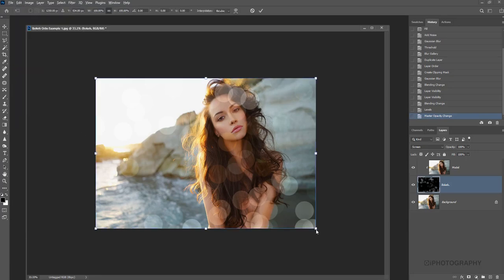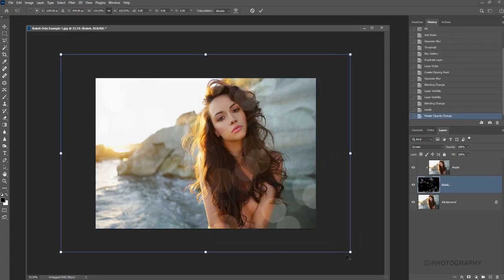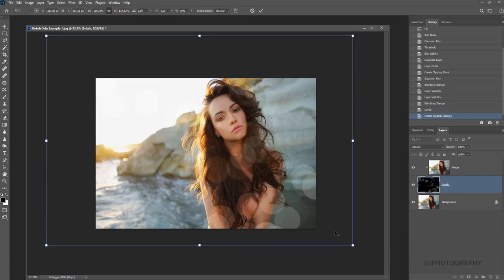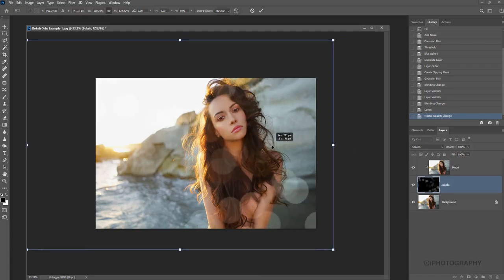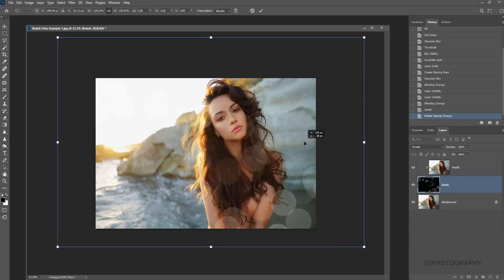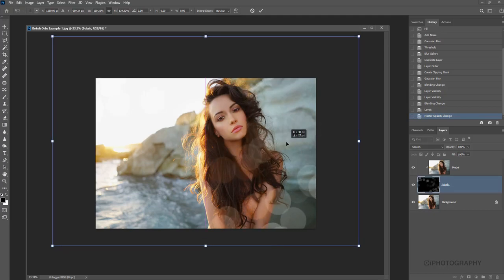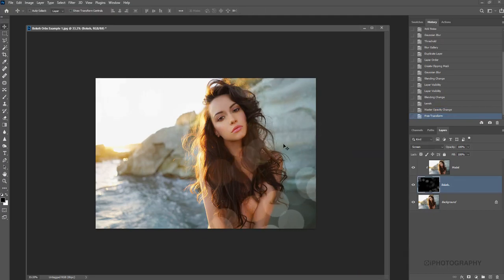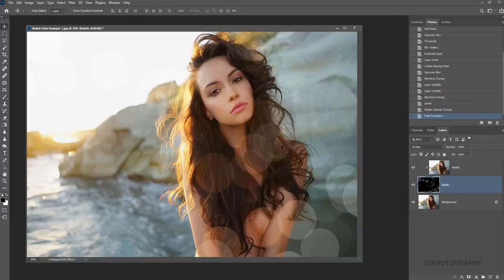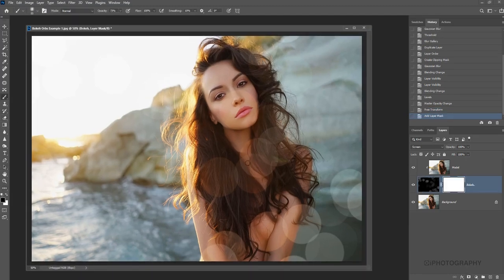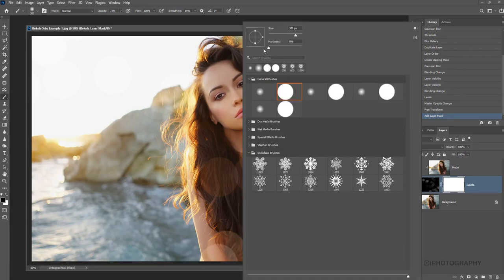And then holding down on the alt key, I'm just going to actually drag out the layer, the bokeh layer, and just make them a little bit larger. Now I can see where it's actually falling. I'm trying to avoid it falling onto our subject's face. So I'm just going to position it about there, go a little bit closer in again, and also now add a layer mask. So as long as our brush is set to black, I'm going to go a little bit closer in, make our brush head about the same size as the bokeh, keep it quite soft.